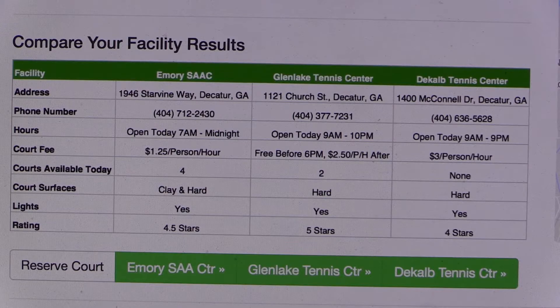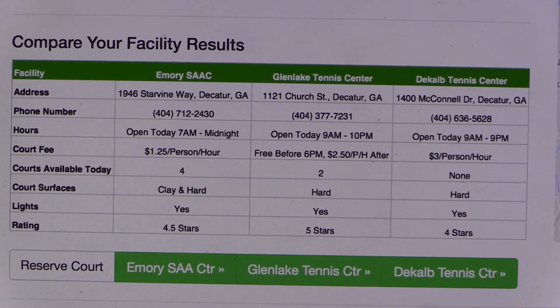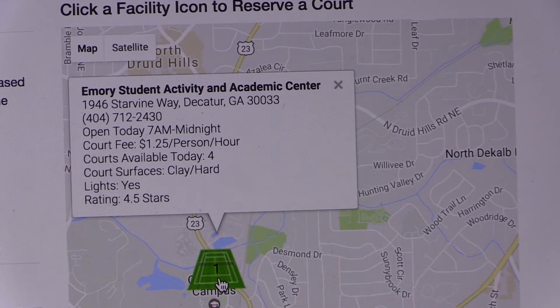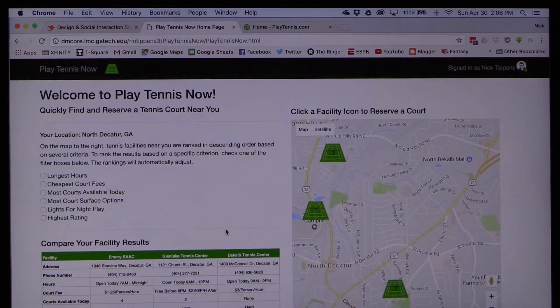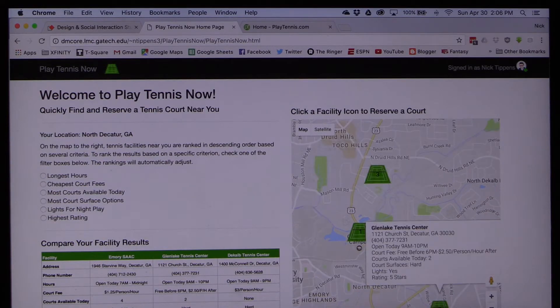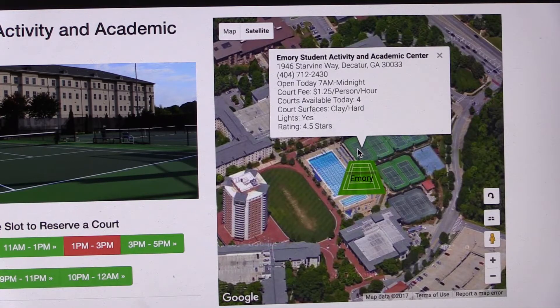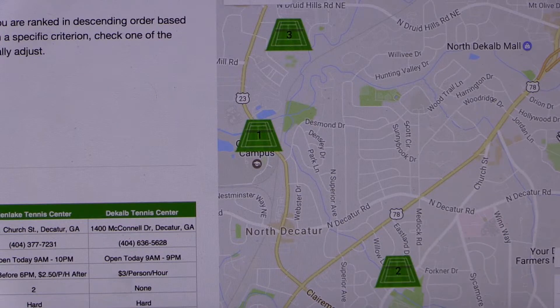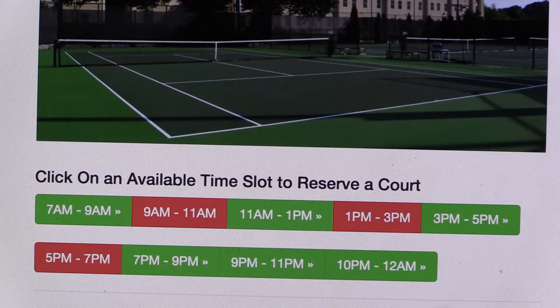It provides intellectual access to the most relevant information to tennis players at the appropriate level of abstraction, and presents it via a transparent interface built around common media conventions like Google Maps windows, ranked search results, and color-coded buttons.